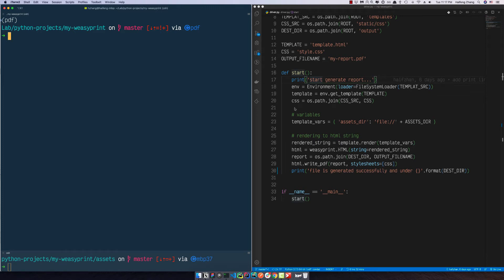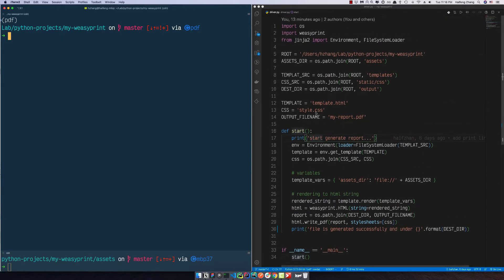Hey guys, this is Haifeng. In the last tutorial I showed you how to set up an environment to generate a report in PDF format. We installed WeasyPrint and Plotly, and today I want to go over the source code and show you the basics and how it really works.